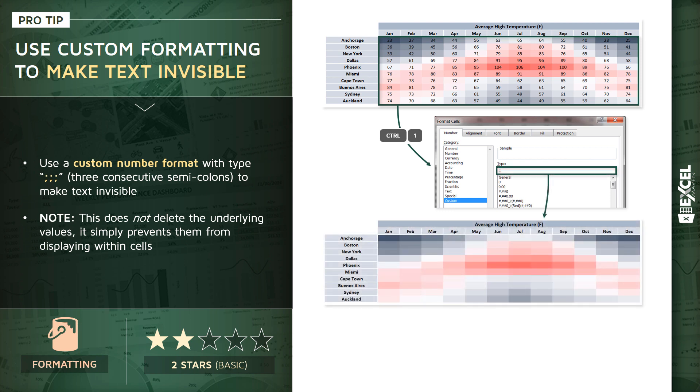Now it's important to note you're not actually deleting the values themselves. They're still there, you'll still see them in the formula bar, but this formatting rule essentially prevents those values from displaying in the cells themselves.